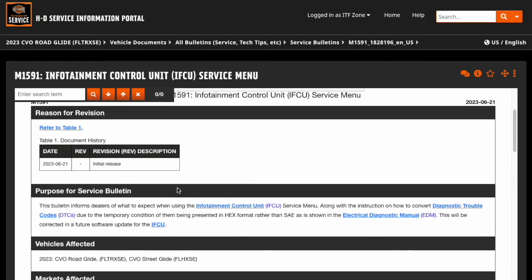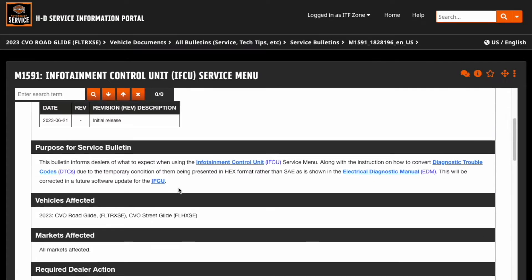It turns out there's actually a service bulletin on how to read these codes. Let's take a look. They talk about what to expect when using the Information Control Unit service menu, along with instructions on how to convert the diagnostic trouble codes, due to a temporary condition of them being presented in HEX rather than the SAE standard as shown in the manual.